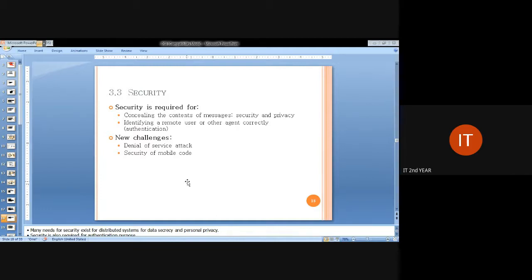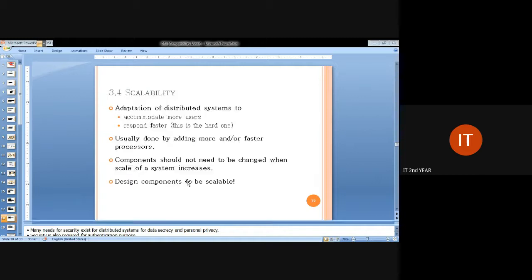Another important characteristic is security. Each distributed system must ensure security, otherwise the memory architecture will be questionable. Security plays a very important role during message passing — messages between client and server or between peers should be secure and highly authenticated. New challenges include denial of service attacks and security of mobile code, involving encryption and decryption concepts.